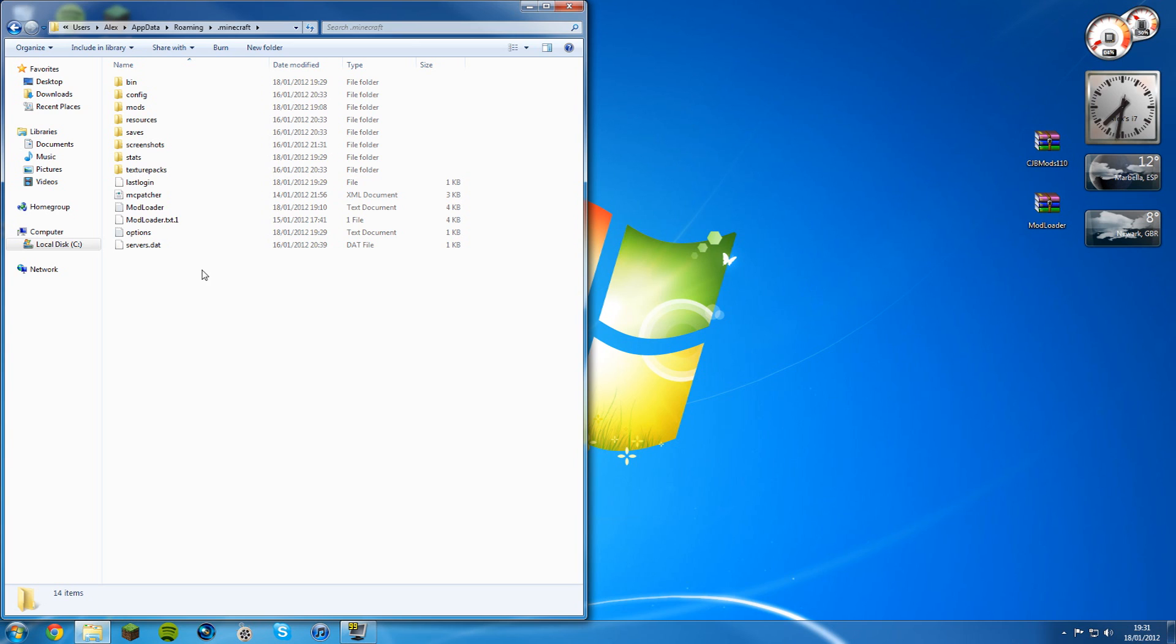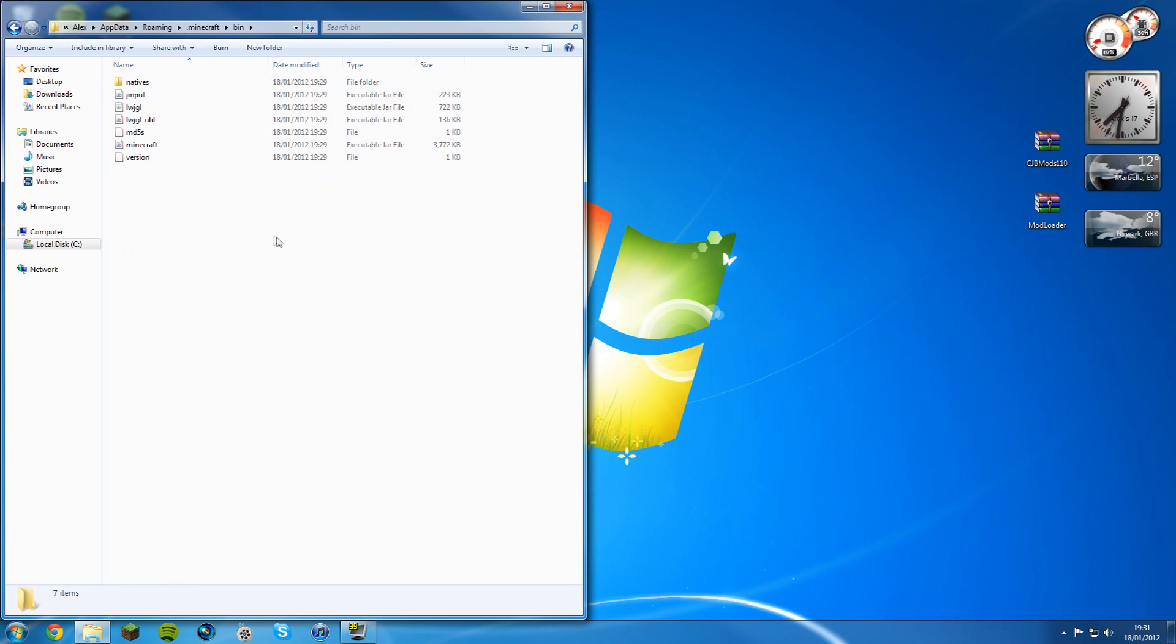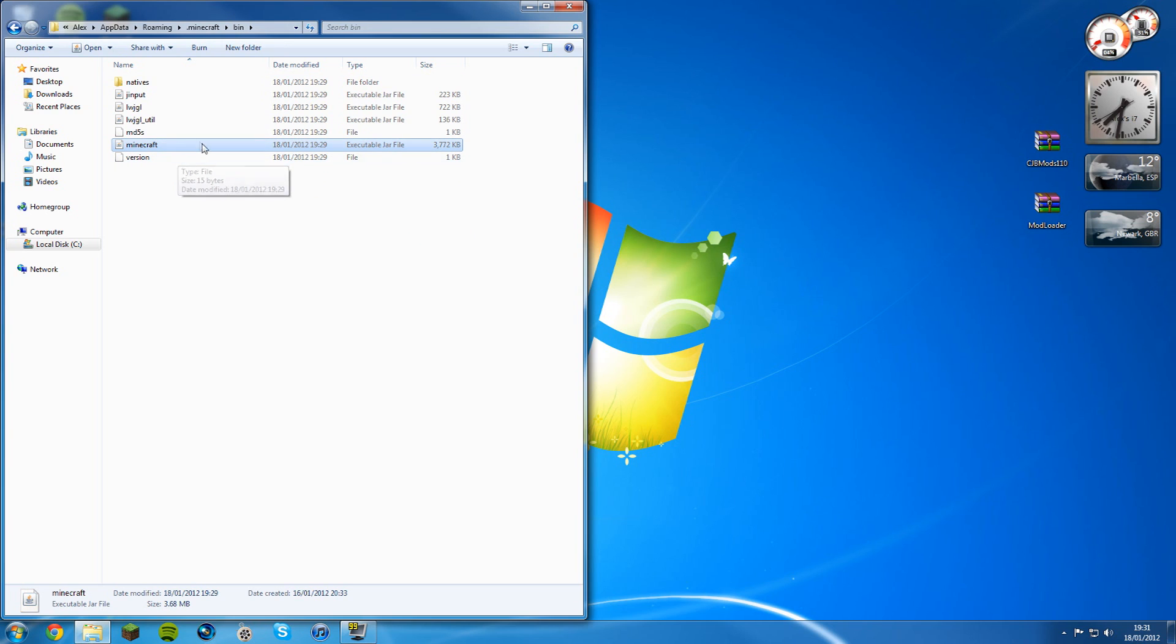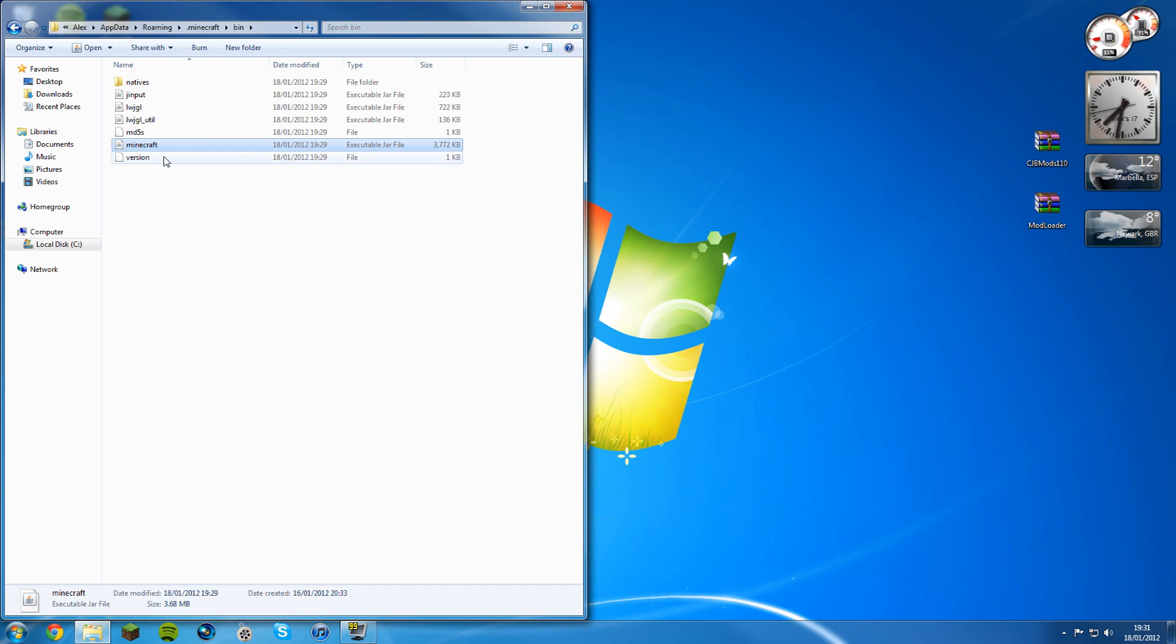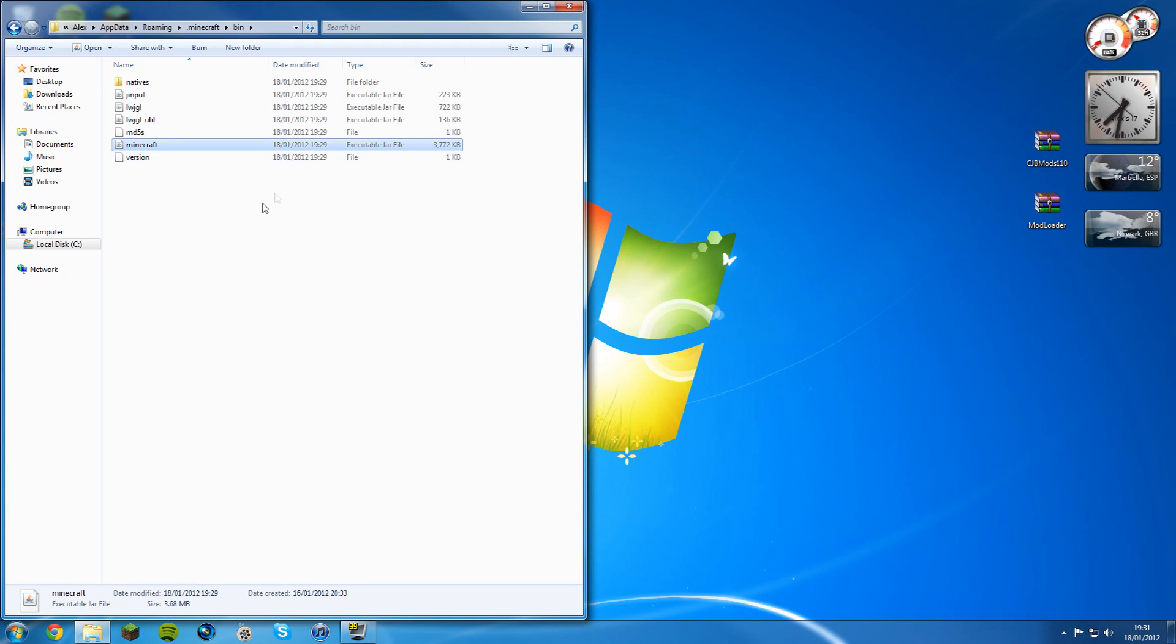The first thing you want to do once you're in the dot Minecraft folder is click on bin. You're in bin, and you'll have an executable jar called Minecraft. You may have an executable jar called 1.1 or 1.0.0. If you don't, don't worry, but if you do, delete them.